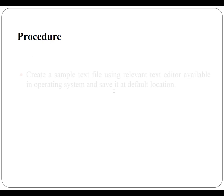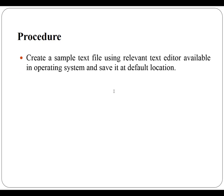To perform this practical we are following the procedure as below. First you have to create a sample text file using relevant text editor which is available in your operating system and after creating it, save it at default location.